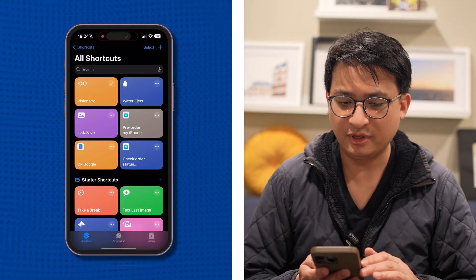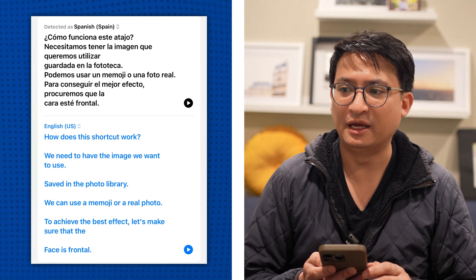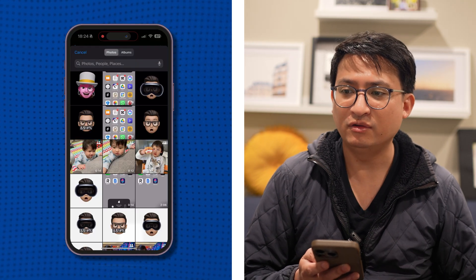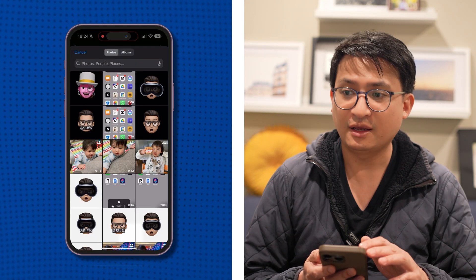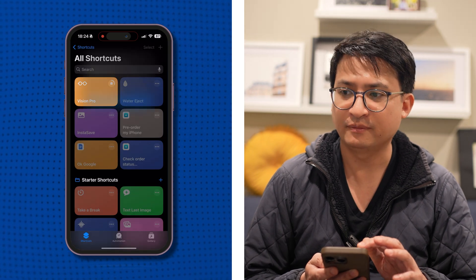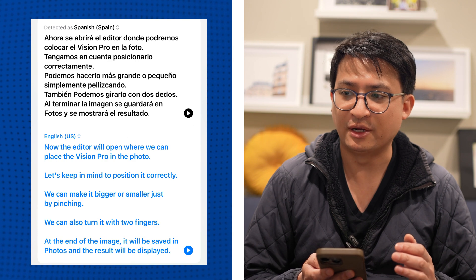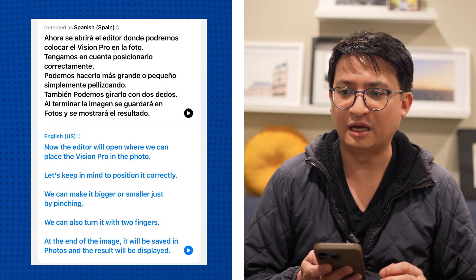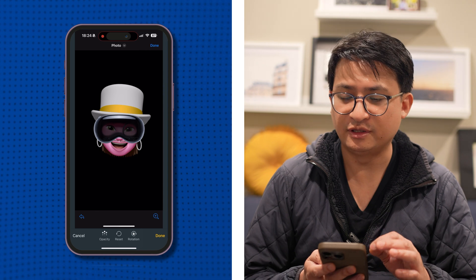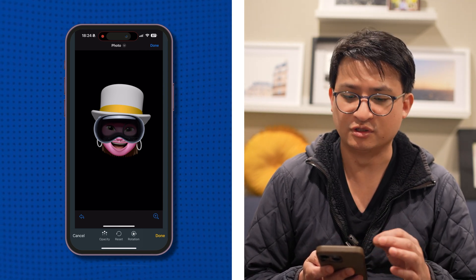Step five: tap on the Vision Pro shortcut icon. You'll get a pop-up that is written in Spanish — it explains how the shortcut works. Step six: follow the on-screen instructions and click your Memoji screenshot from the photo library. After you choose your Memoji, you'll see another pop-up box in Spanish that talks about how you edit the Apple Vision Pro onto your emoji.